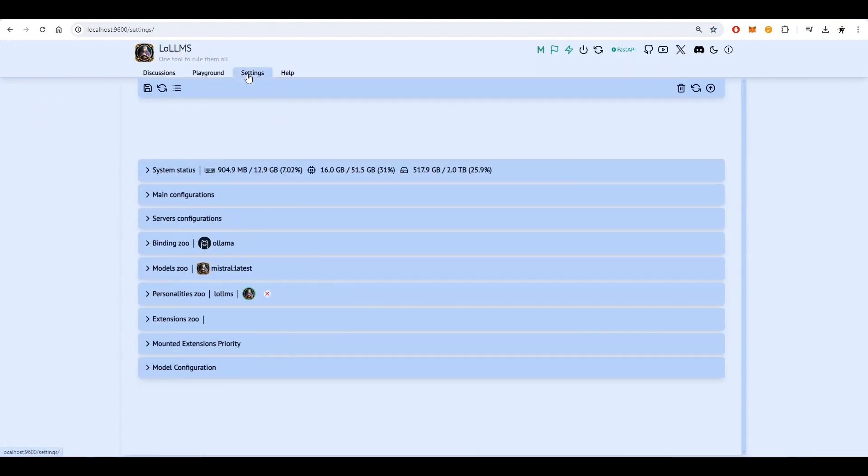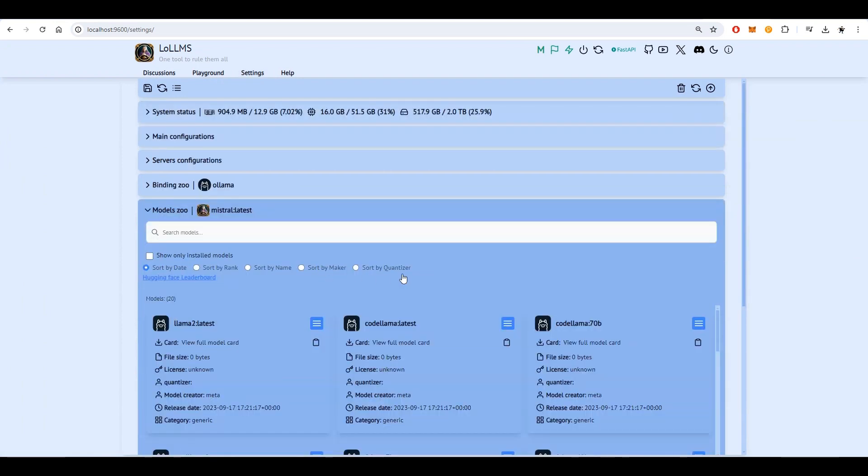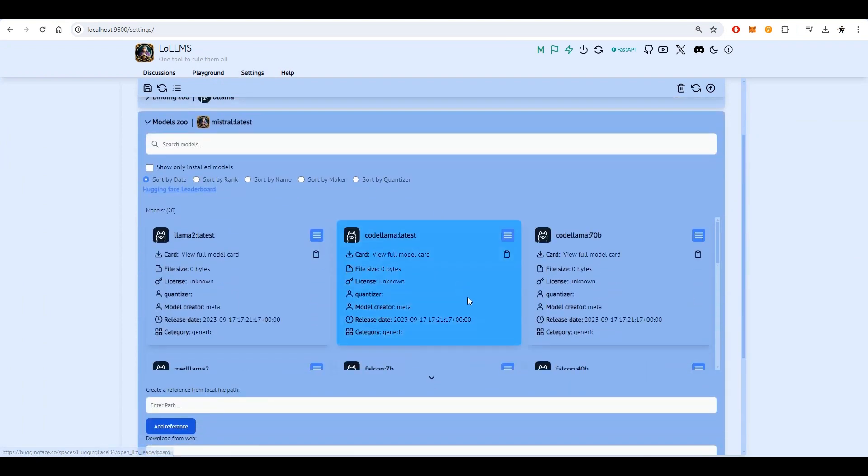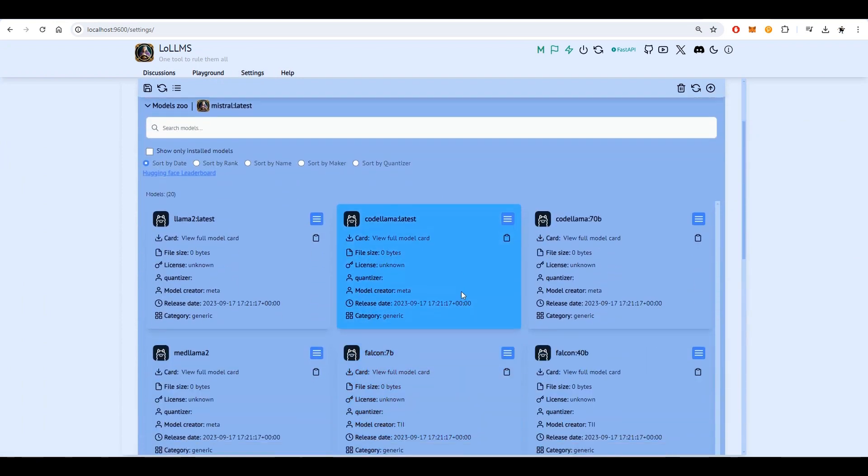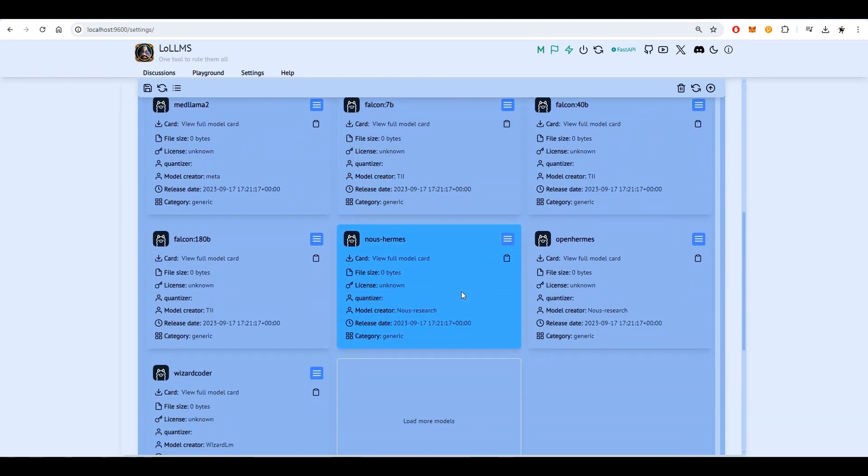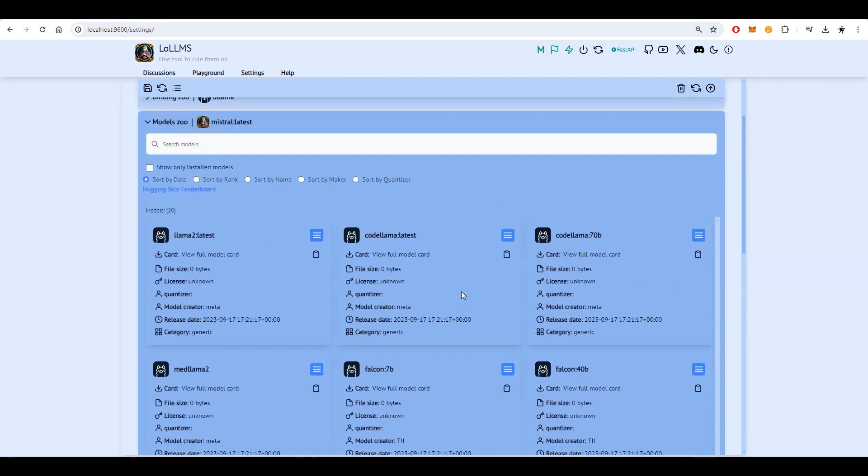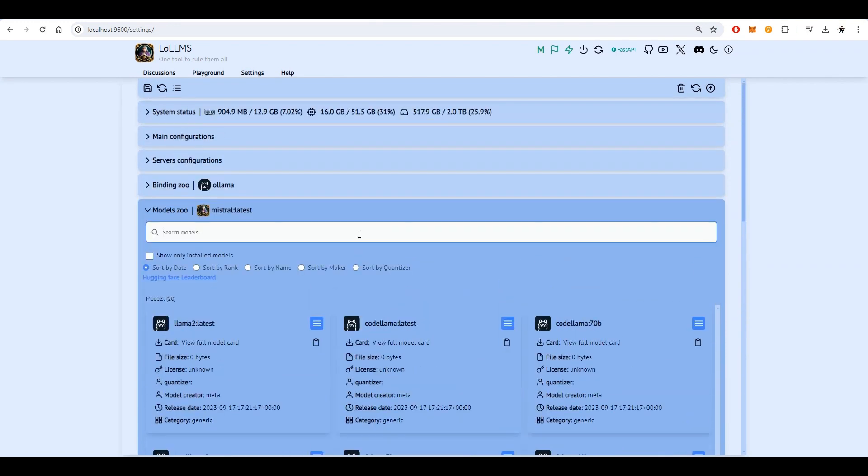Before generating content, you need to download and select a model. In this video, we'll choose Lava, a multimodal model that can understand both text and images.